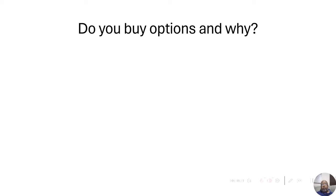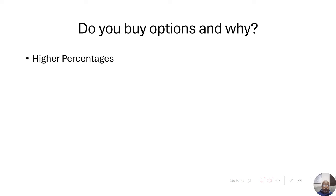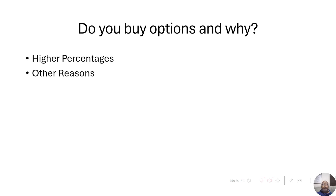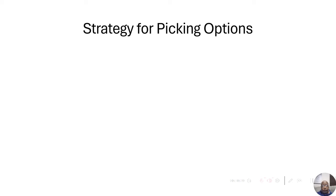I look at the fundamentals and I choose what to buy based on the fundamentals. And I choose when to buy it based on the technicals. So, do you buy options and why? Do you buy them because they give you higher percentages? Or do you have a different reason why you prefer options?